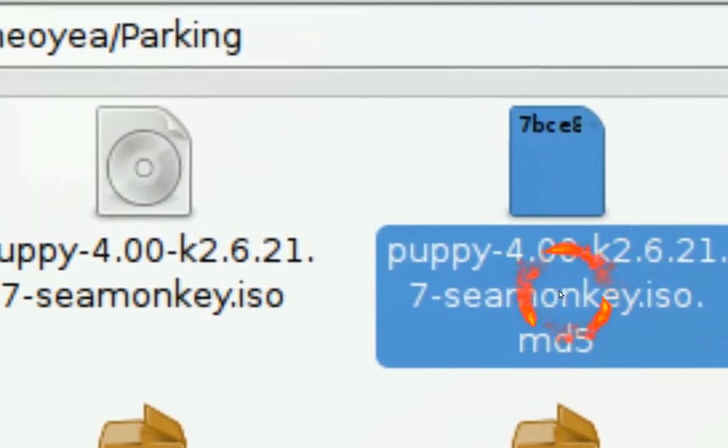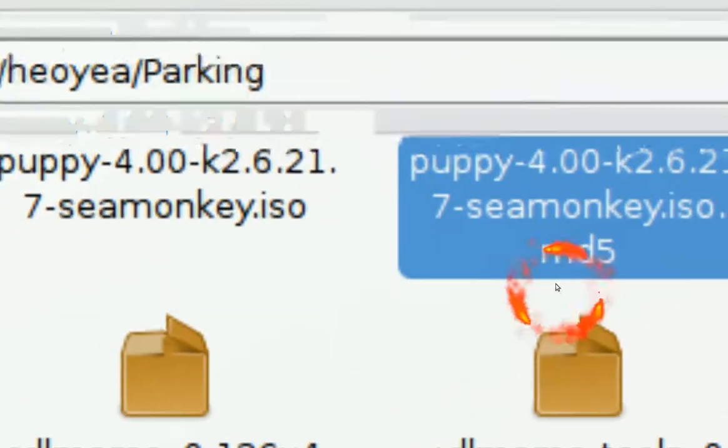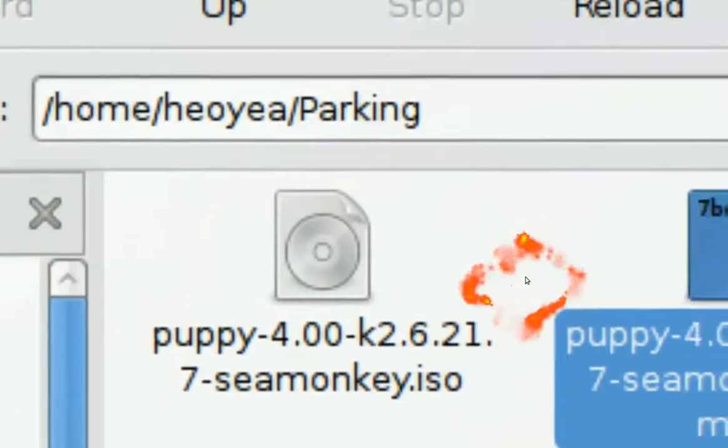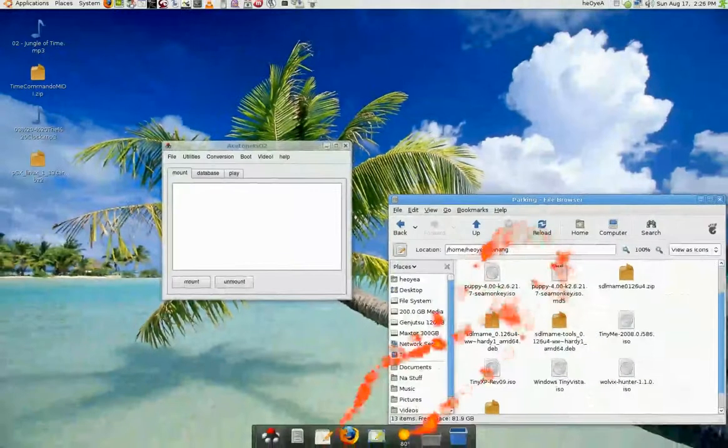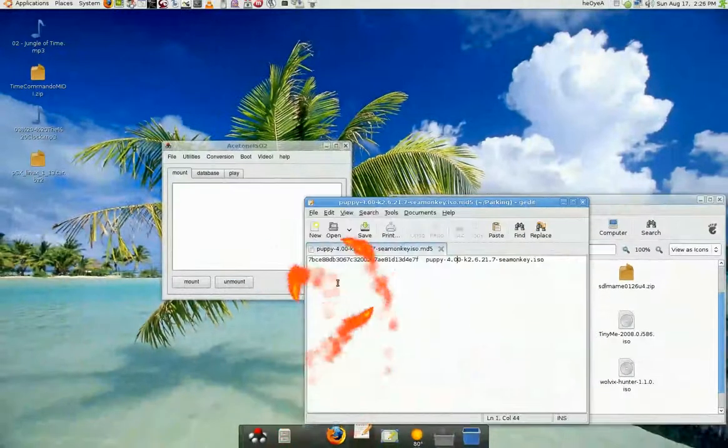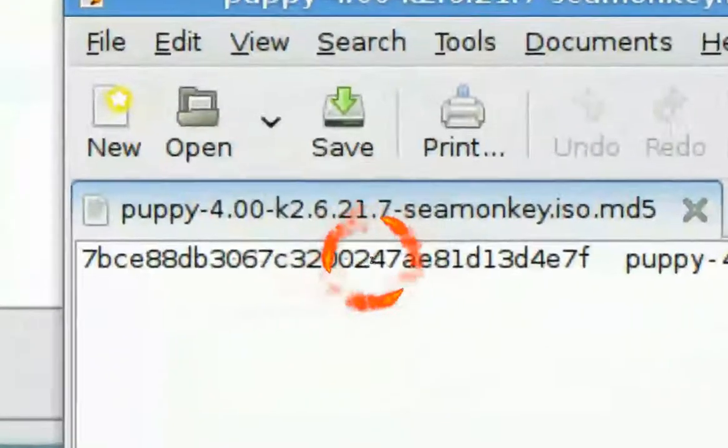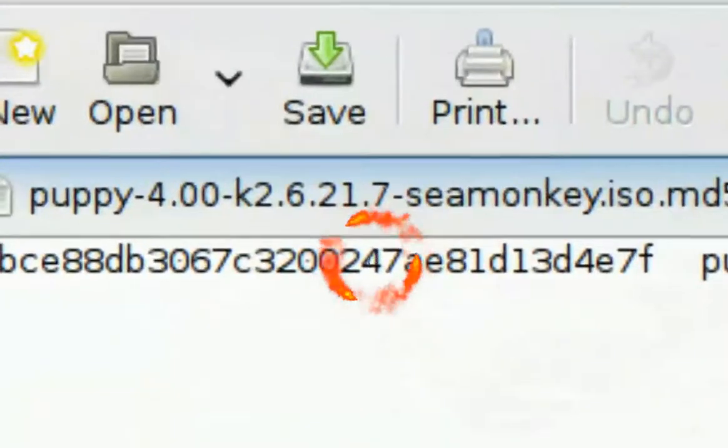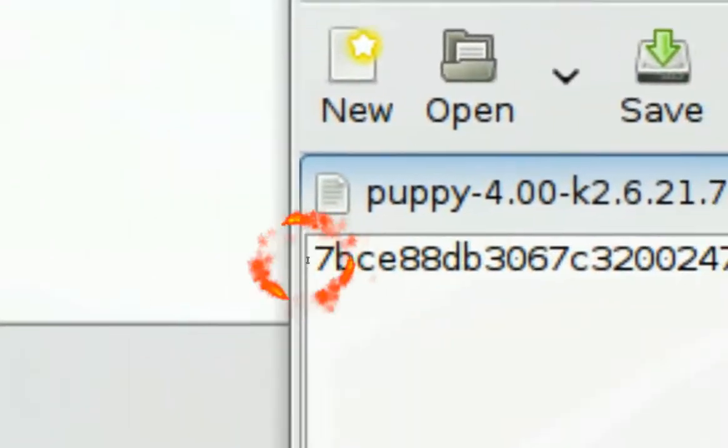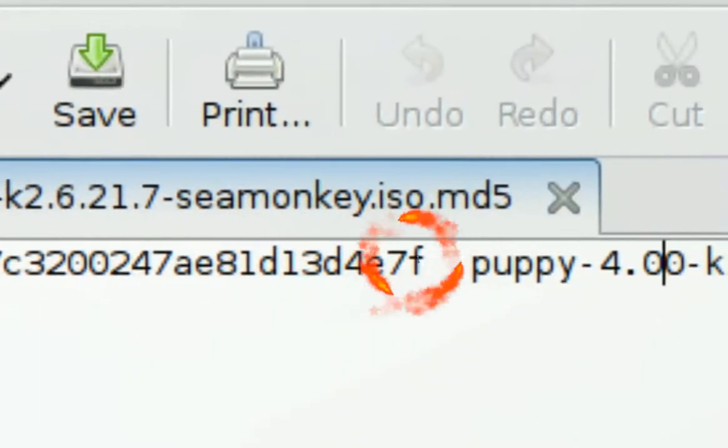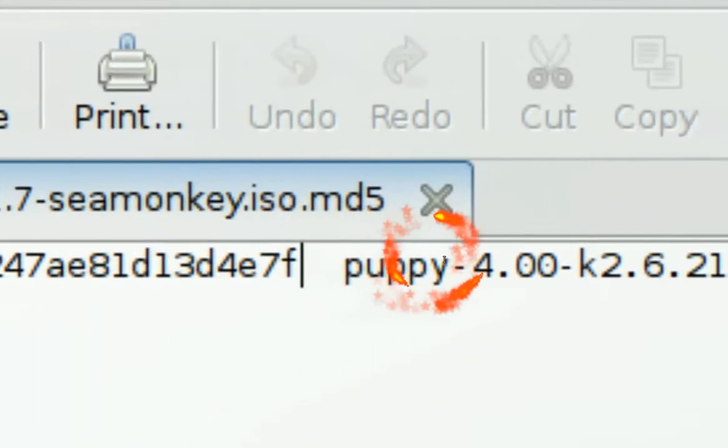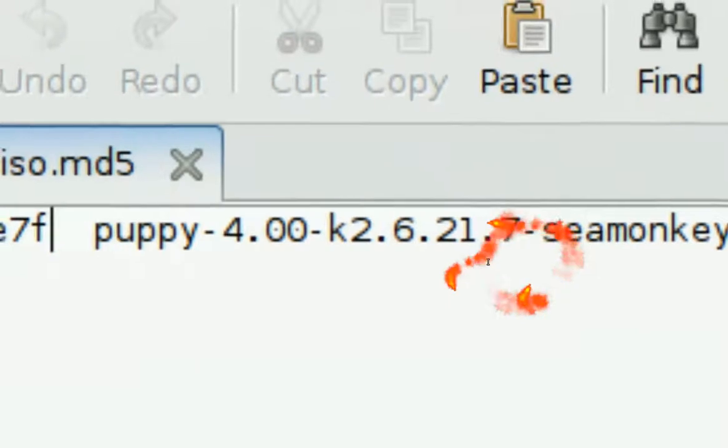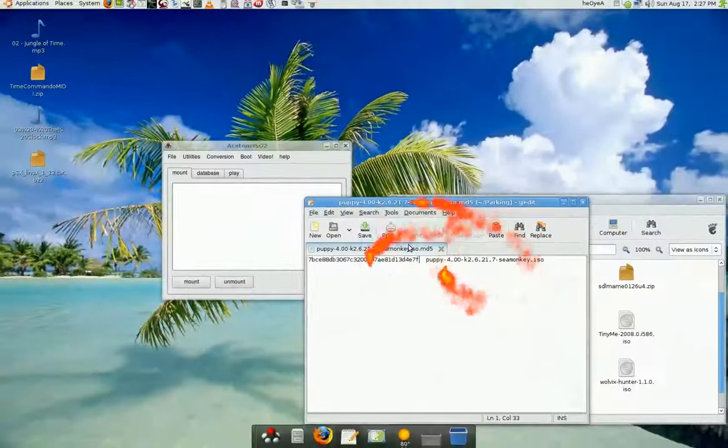Basically what it is is just a text file when you open it. It looks something like this inside. It gives you a number. This number has to match what the ISO is. So let me do it and then you get the idea of what it does.